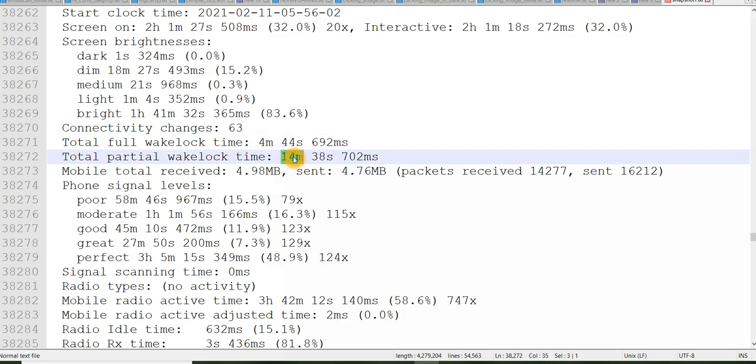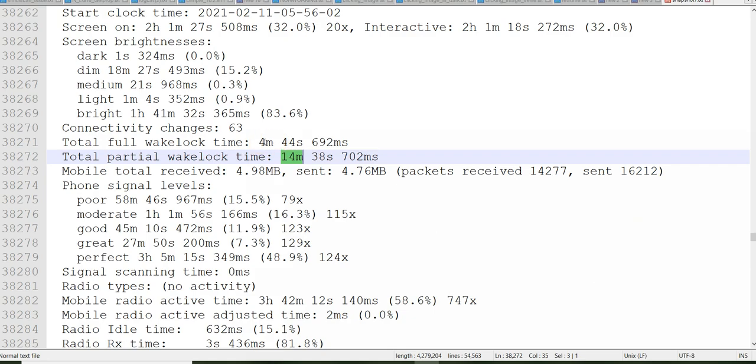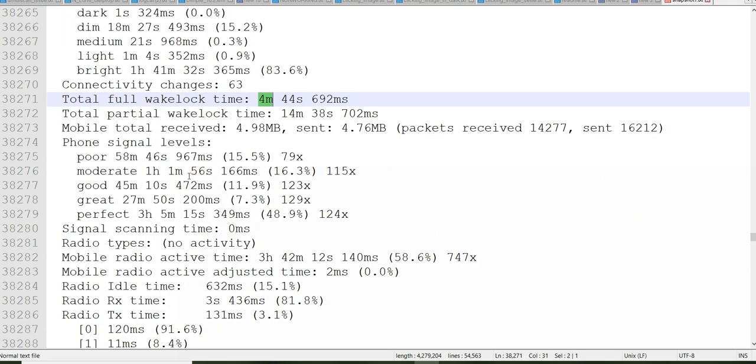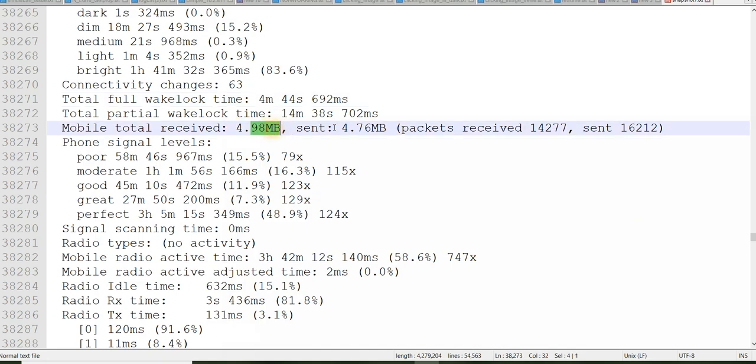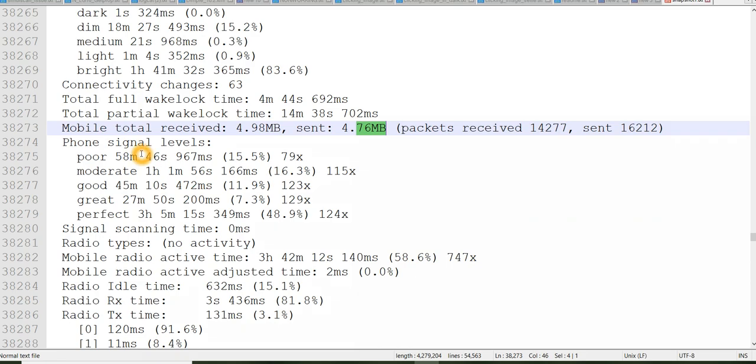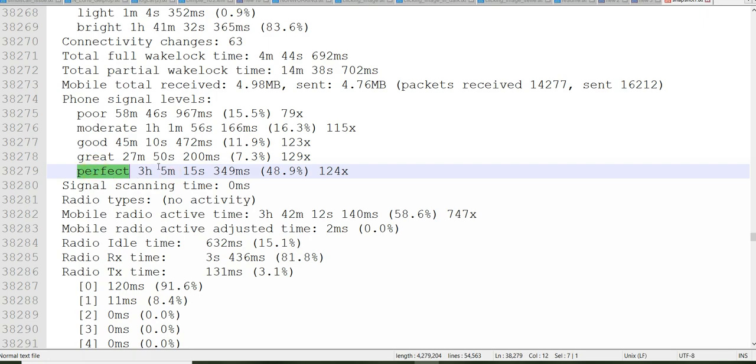So 63 times the connectivity has been changed. And wake locks you can see, partial wake lock is taking 14 minutes and full wake lock is taking 4 minutes. And total mobile data received, so using my mobile data the received data is 4.98 MB and whatever is sent is 4.76 MB. And you can see phone signal levels, so most of the time my phone signal strength was perfect for 3 hours 5 minutes.